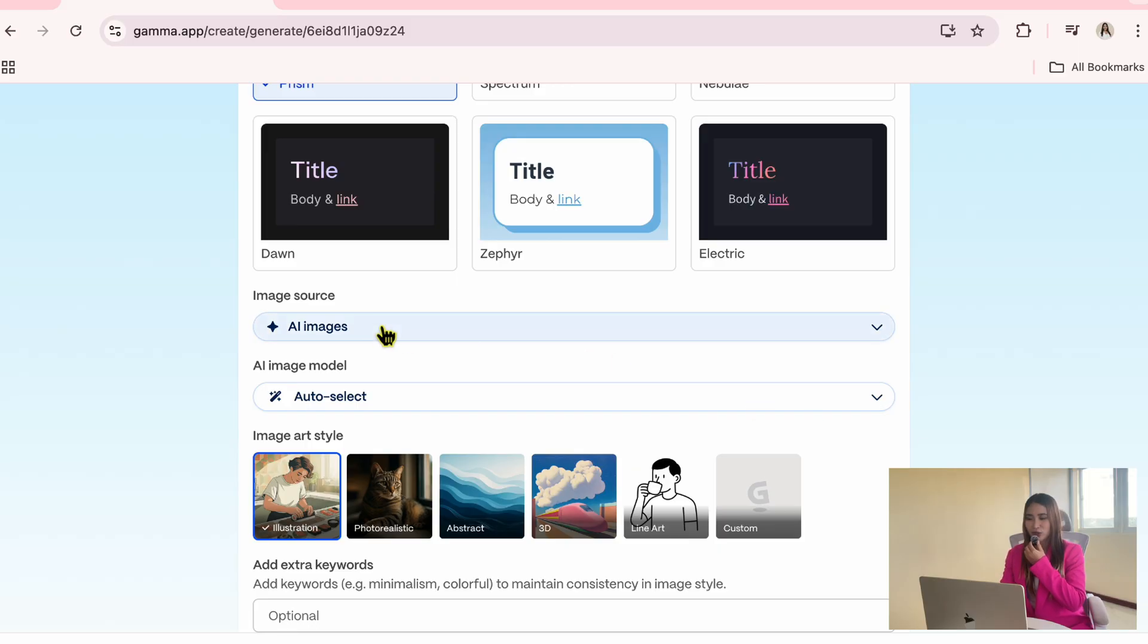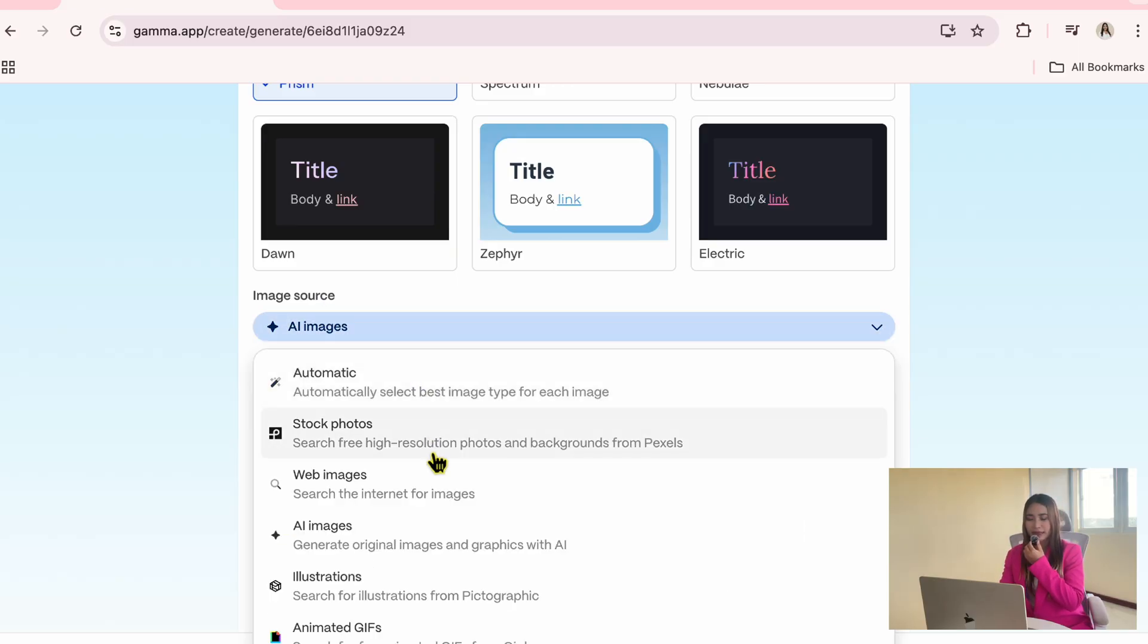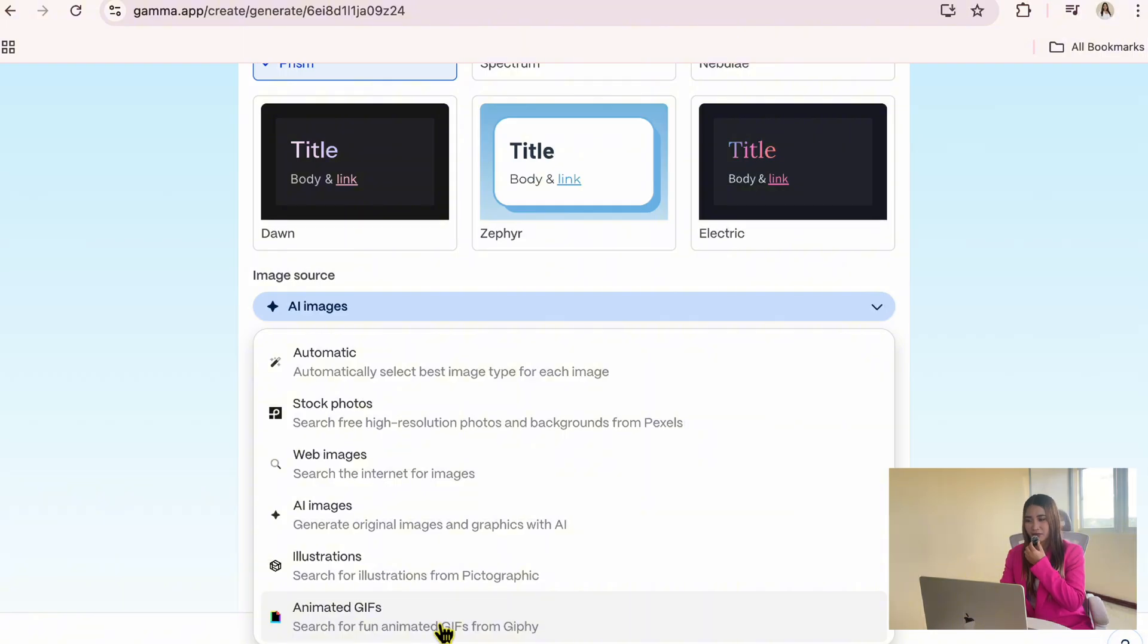Next, Gemma lets you choose where your images come from: stock photos, AI images, illustrations, or animated GIFs. For this example, I will select AI images.